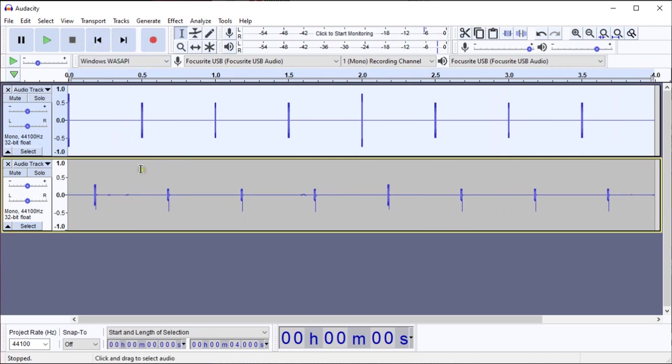Okay, and you see the difference in time left to right between the pings that are recorded on the second track and the pings that were played from the first track. That difference is the latency.